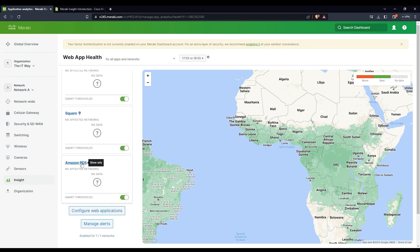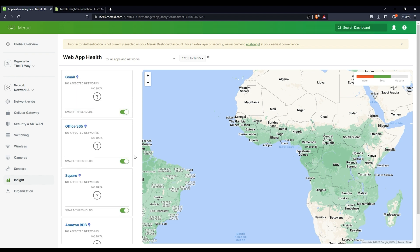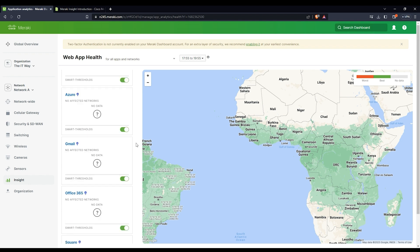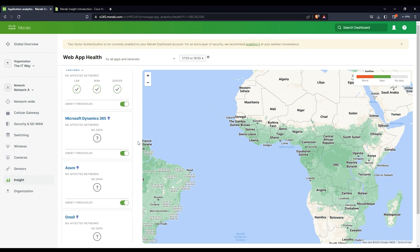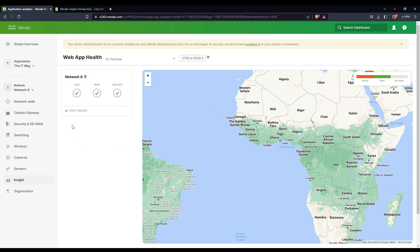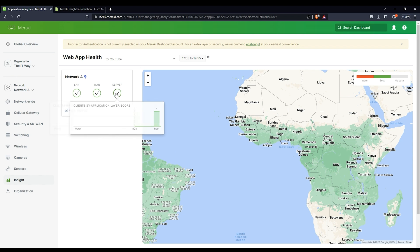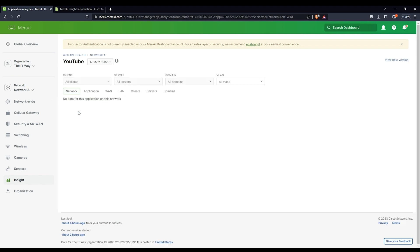Here now you can see the Amazon RDS. There is no data at the moment because it needs time to generate that data and you need to generate that traffic. But to take an example, let's go to YouTube. You're going to see this information saying that the LAN is good. If you click here, you're going to see all the information about the network layer score, the WAN score, and the server score. If you click view trends, there's going to be more granularity.